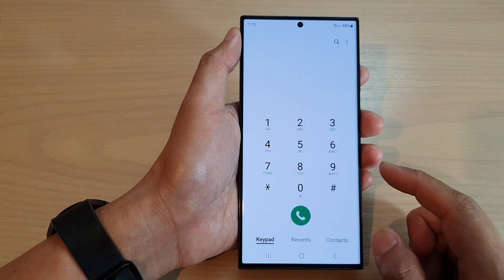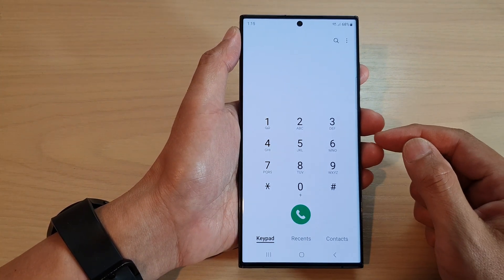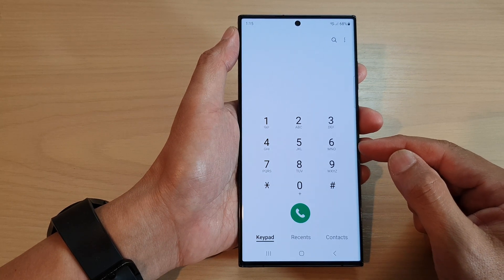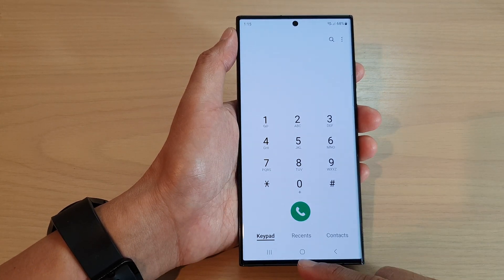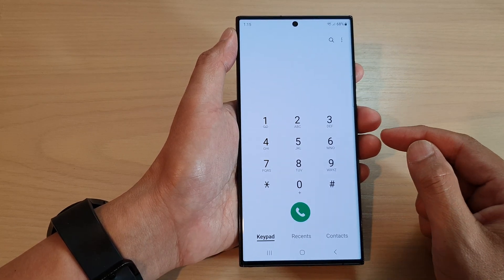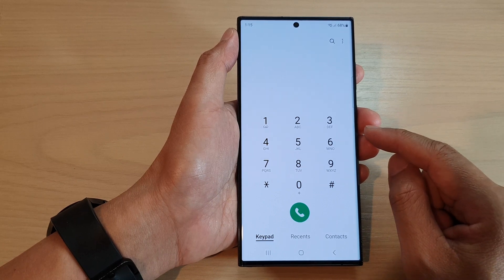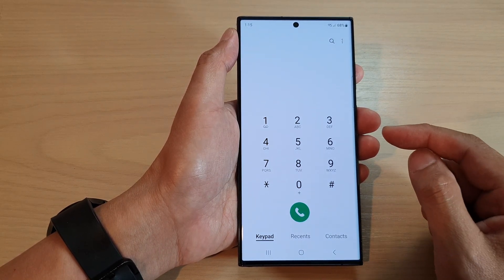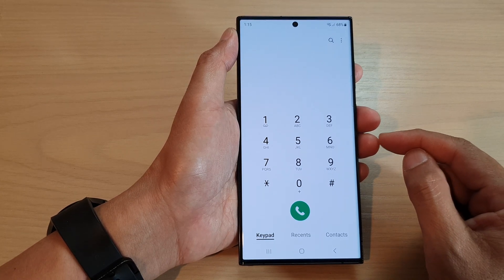If you choose always, then whenever you receive an incoming call the phone will always read out the caller's name regardless of whether you are using your phone speaker or using your earphone. If you choose over Bluetooth and headphones only, then when your phone is connected to the headphones it will read the caller's name aloud, otherwise it will not.